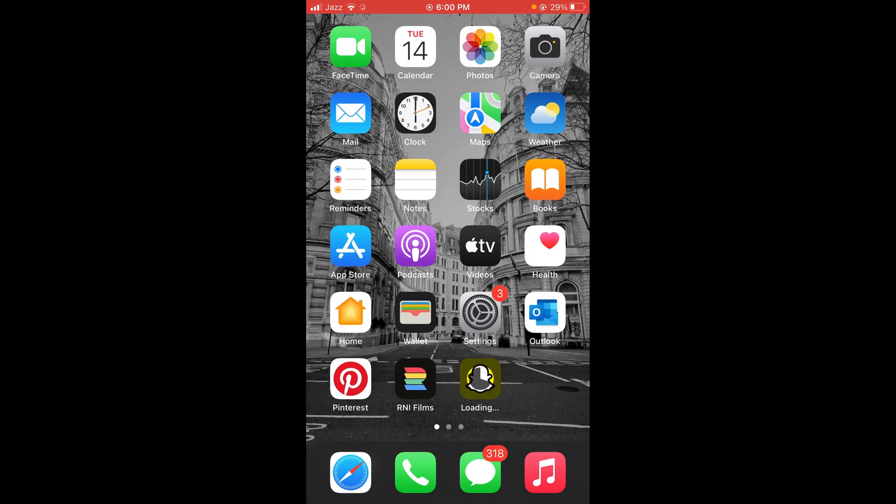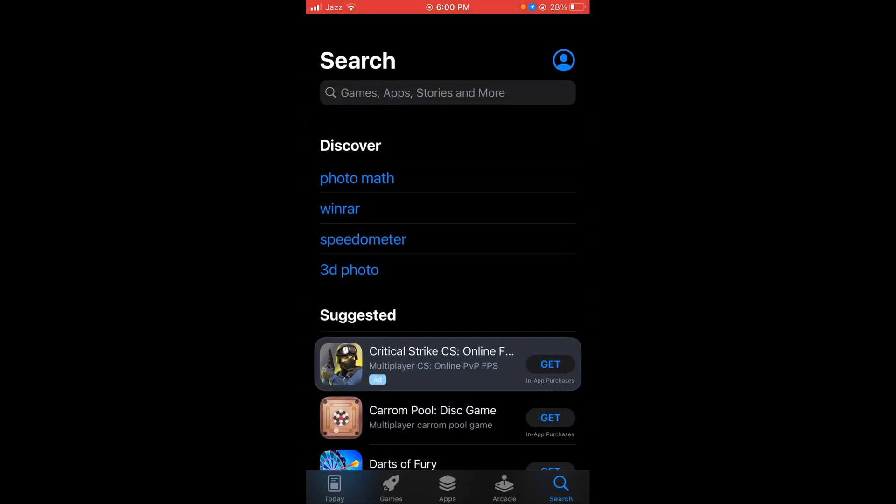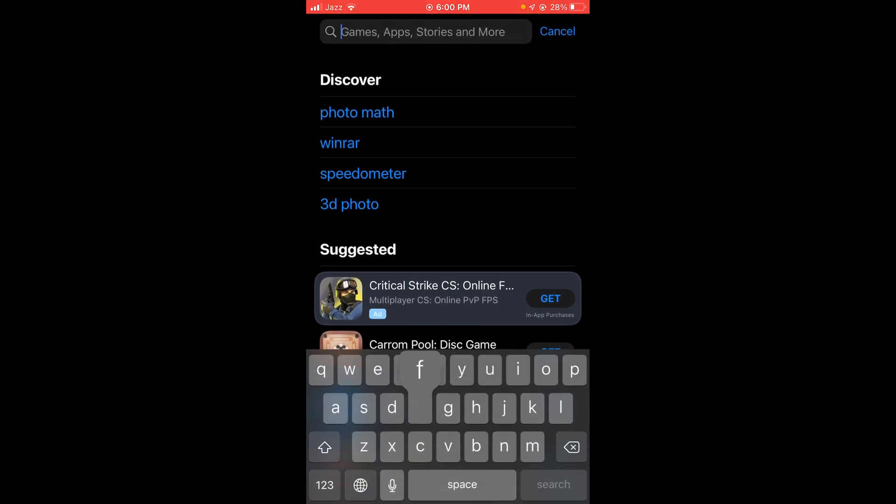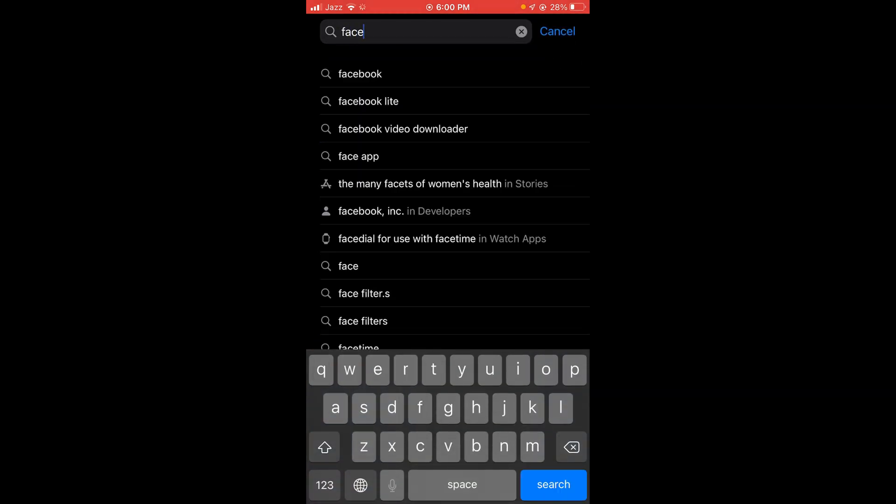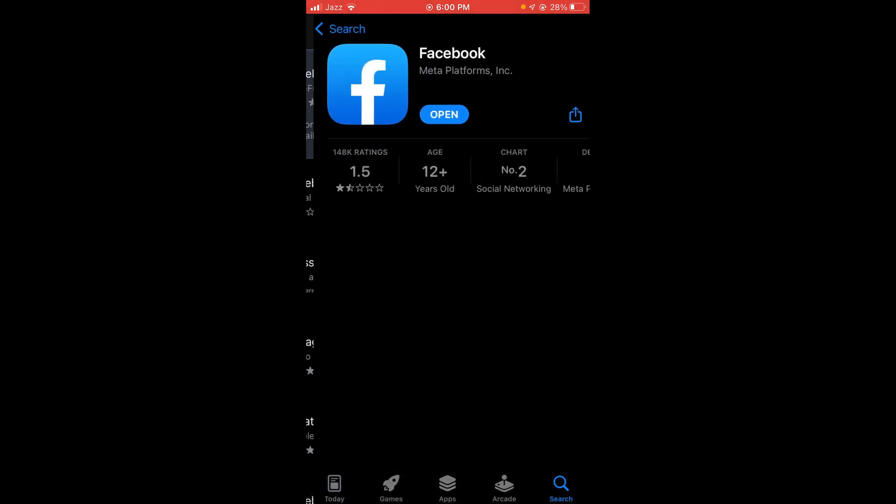Once you are connected with the internet, go and tap on your app store, then tap on the search bar located on the top of the screen and type in Facebook. Wait for it to load and the first option says Facebook - tap on it.